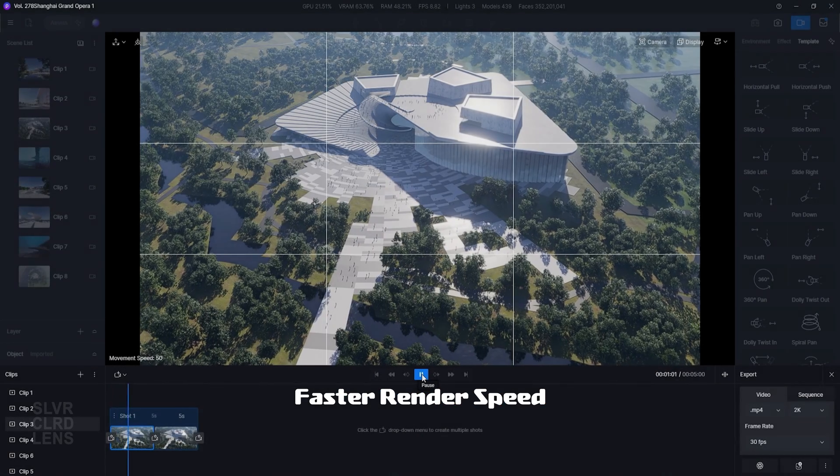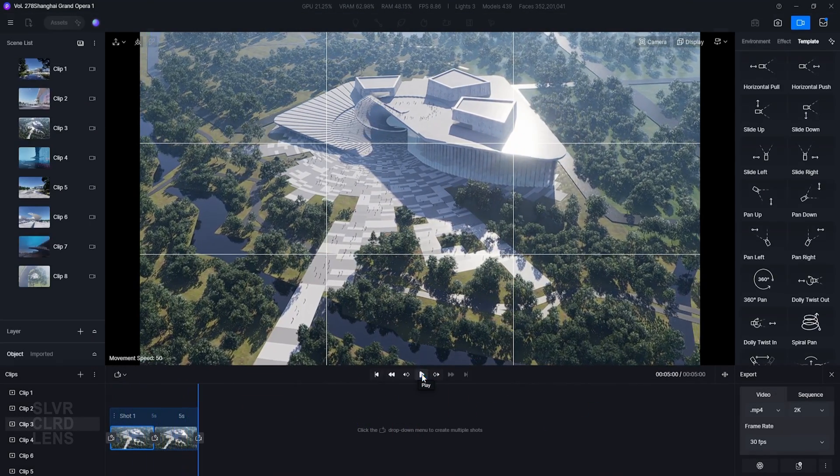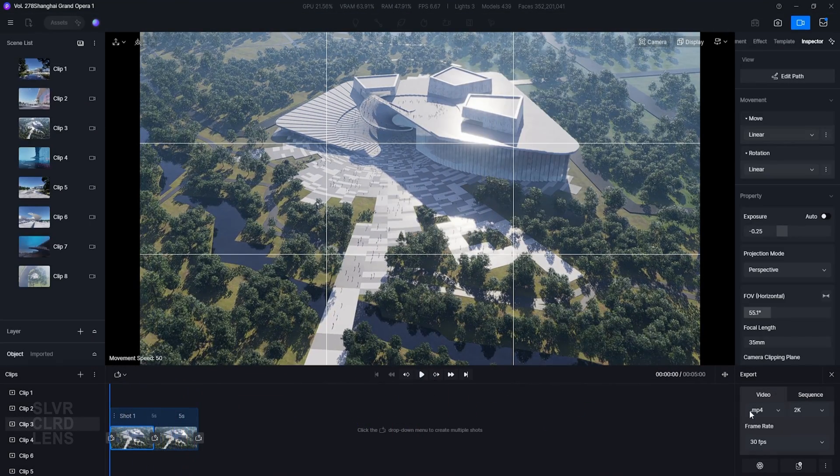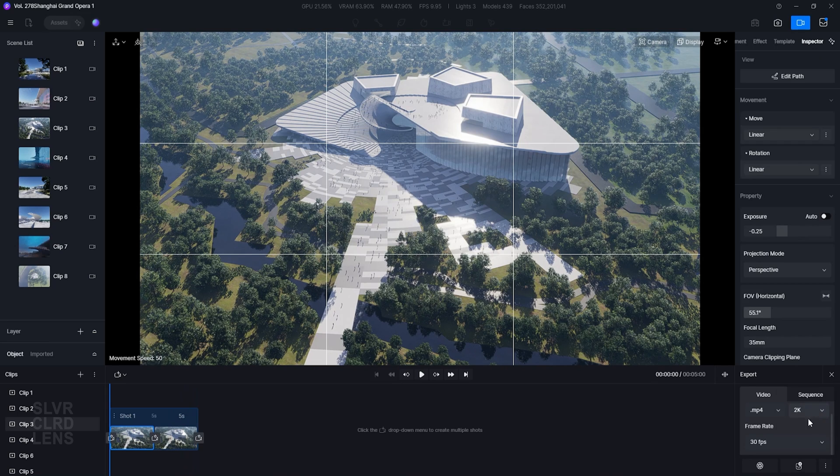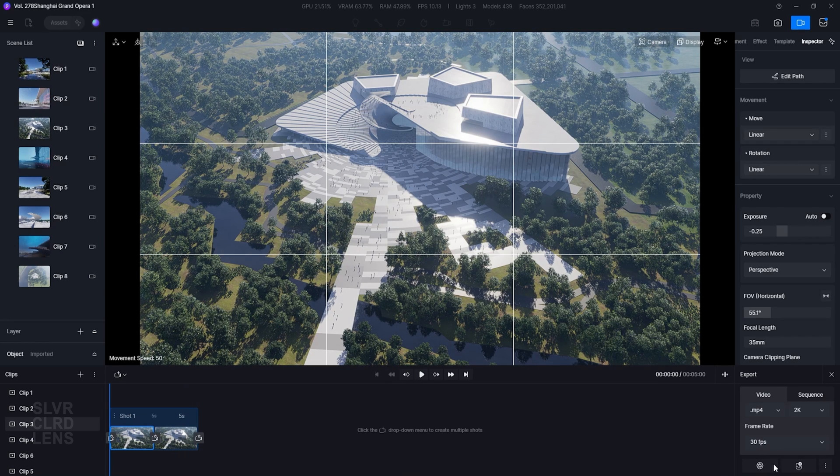We told them that we want faster rendering speeds. The D5 team took action. My old and trusty laptop can now fully render animations without even crashing.